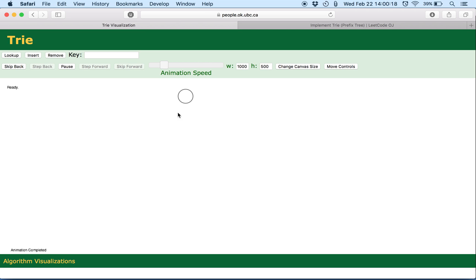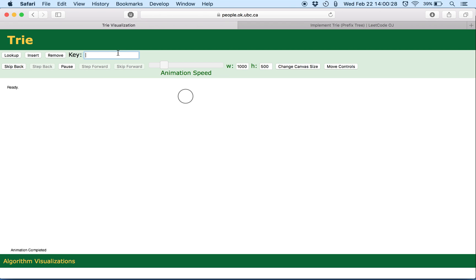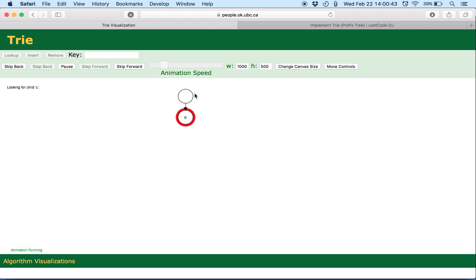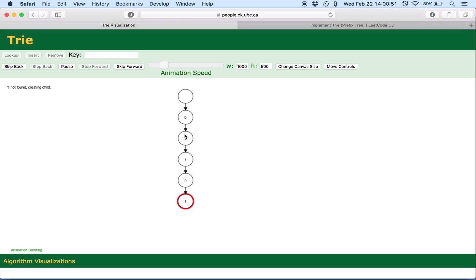So this here is the root which is an empty TrieNode. And let's insert something into this Trie. So first it checks whether it contains a character B. If it doesn't then it creates a new TrieNode. And then it checks whether it contains a character U. If it isn't present in the children of B then it goes and creates a new TrieNode. And so on for the other characters.